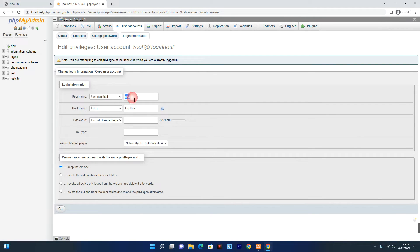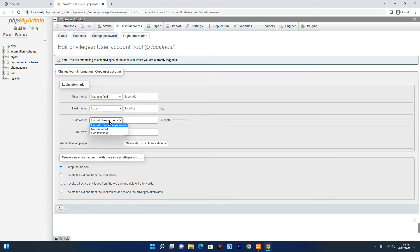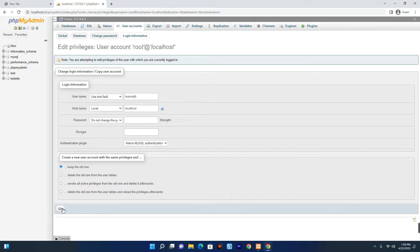Here you can change the username from root to something else. But do not change the password from here, else you're going to have an issue. Then save by clicking on Go down here.